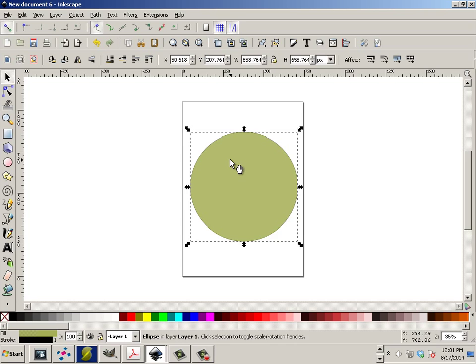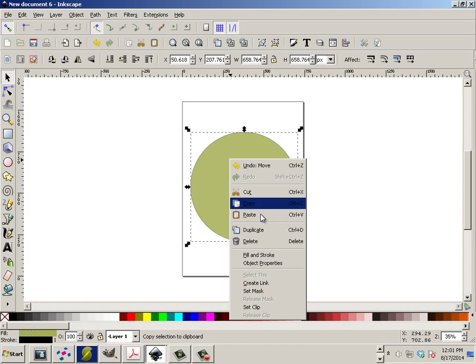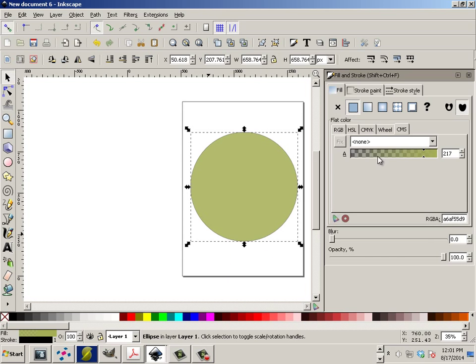Now first off, right click and go to Fill and Stroke. What I would do is take off Fill.